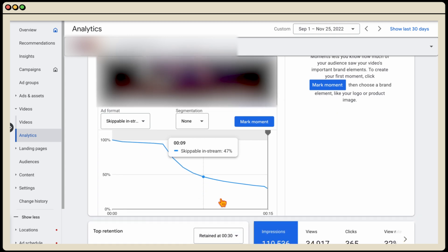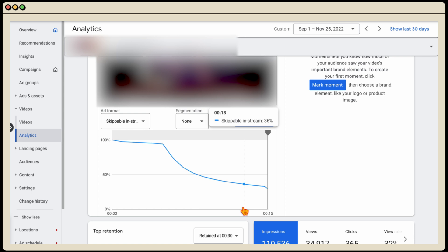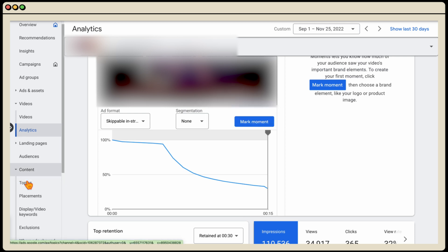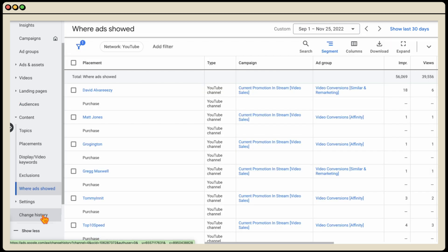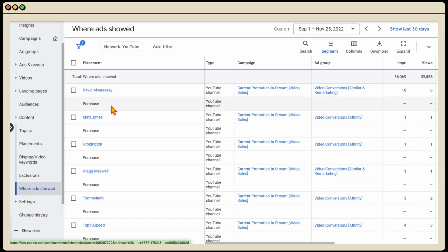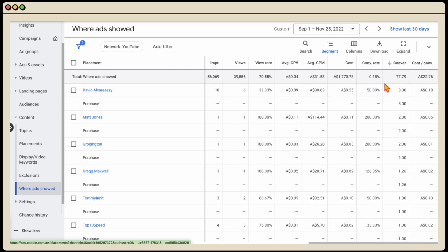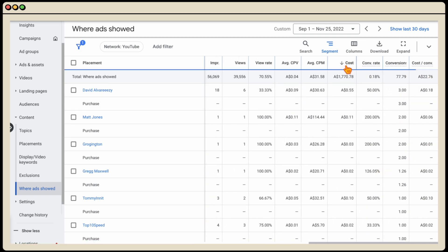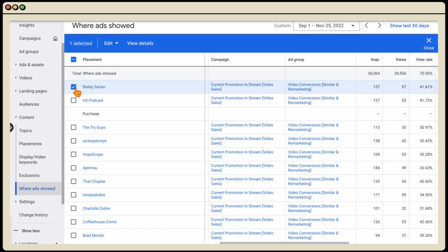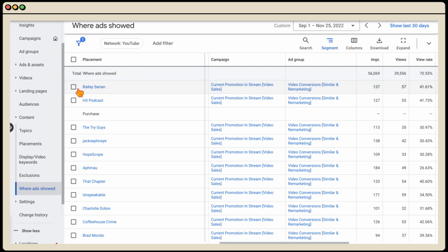For your video campaign placements, go into Content and Where Ads Are Shown. This now gives us the YouTube channels where our ads have been shown. It's the same process — I review by cost, and if we're seeing any channels with a high cost and no conversions, we select them and exclude them. The goal is to remove any channels or placements with high spend and no conversions, so we can focus more budget on the channels where we are getting conversions.